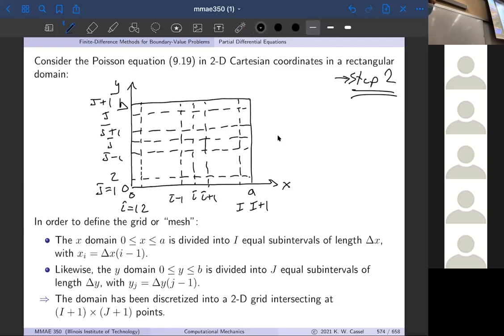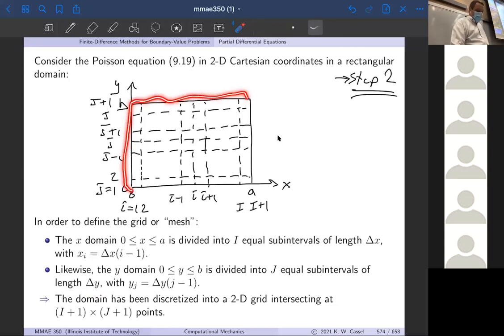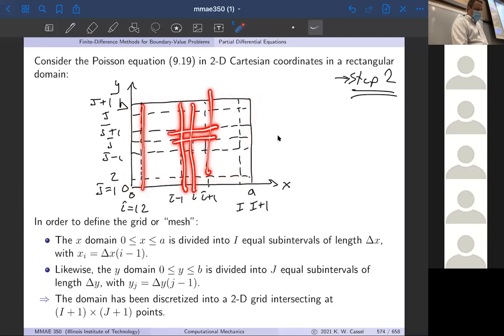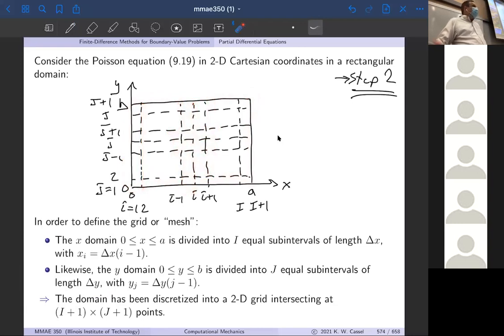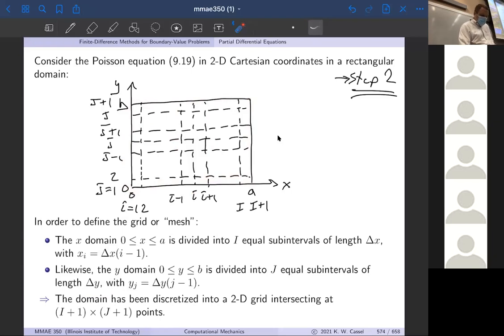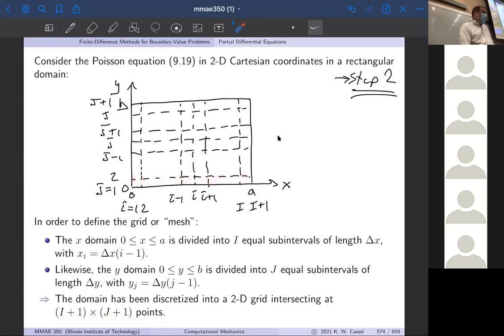It looks more complicated but it's exactly the same approach. This is what we call our grid or mesh — we'll use those terms interchangeably. Where all of these grid lines intersect, each of those intersection points is a grid point or mesh point. At each one of those points, we're looking for the solution. We're going to end up with a system of capital I plus one times capital J plus one points, and we need just as many equations in order to solve for the values of u at each of those points in our 2D grid.